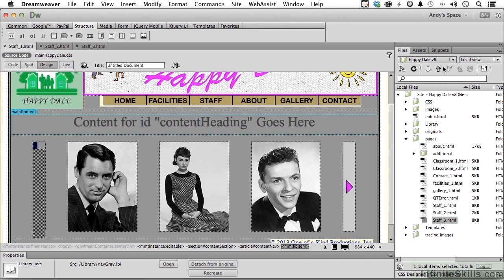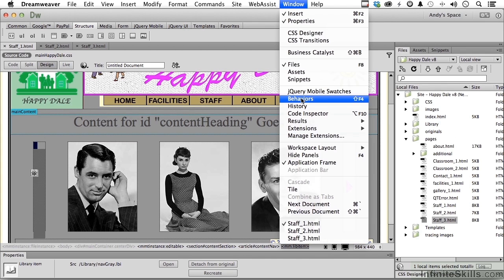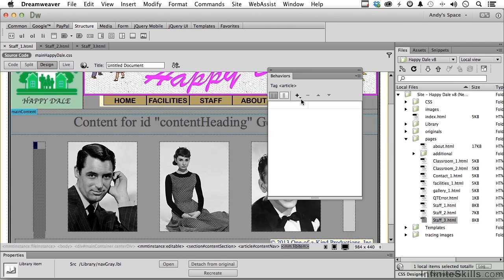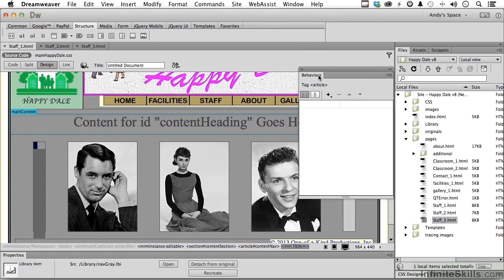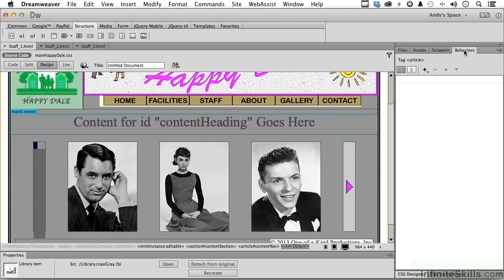If you don't see Behaviors over here, go up to the word Window on the pull-down menu and go down to Behaviors. Since we're using Behaviors a lot in this chapter, drag it over here and put it right in there. Now you have to select what you want to apply the behavior to. We do have this selected — click the plus sign right here.